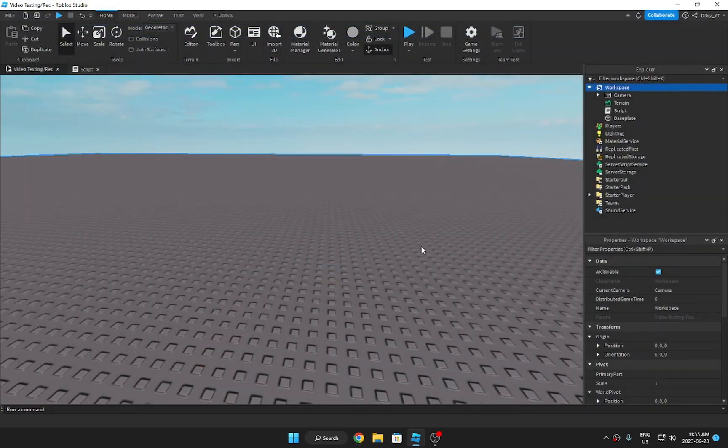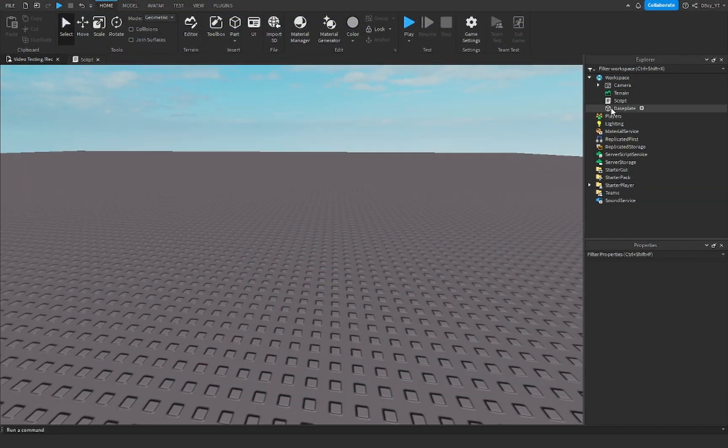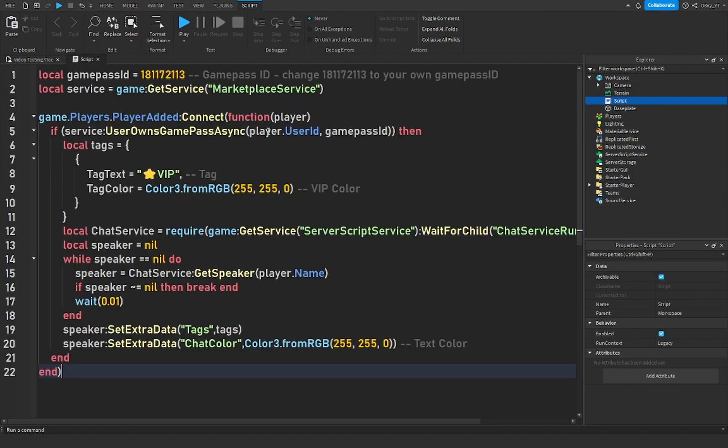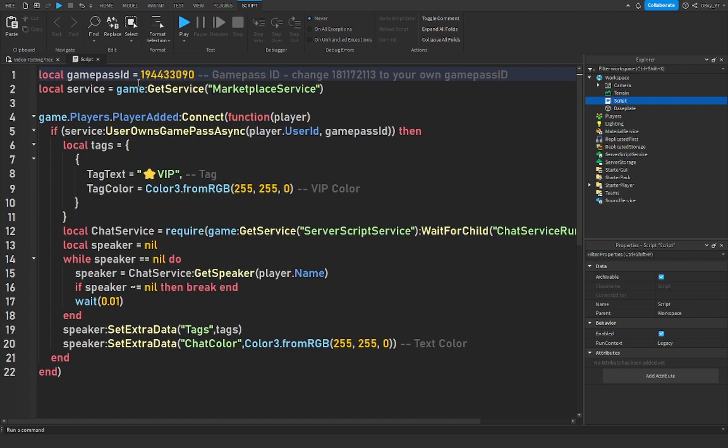Click on this and in the URL you'll find this little code. You want to copy this. We can turn this off and then we're going to go back to the script. Get rid of this ID and paste our own ID. Now this script is now connected to our game pass ID.